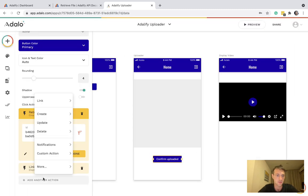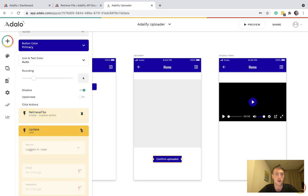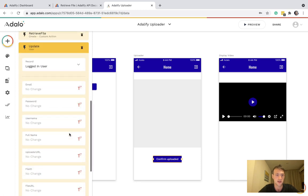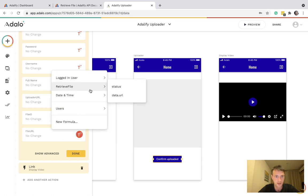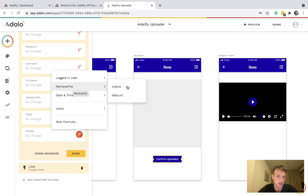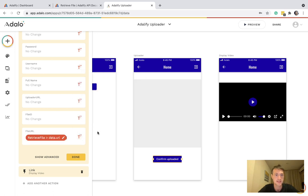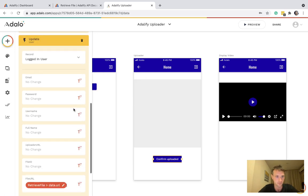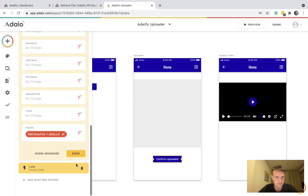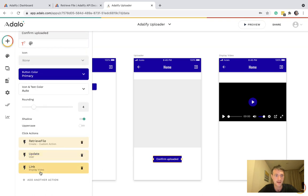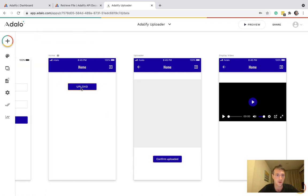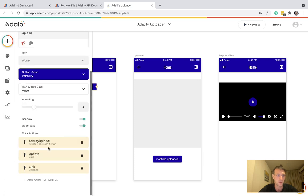So let's save custom action. And we want one more action, update logged in user file URL is the retrieve file. This was the custom action we just did data URL. So and that's about it. And then link to the next page. I've got a display video. For example, if we're uploading a video.